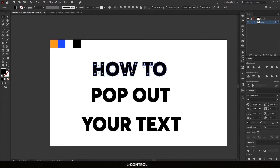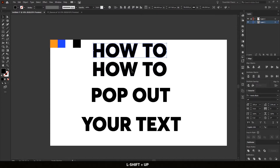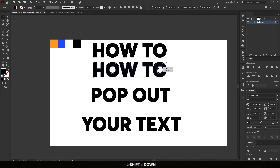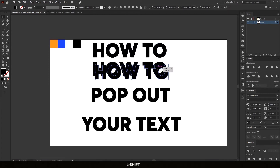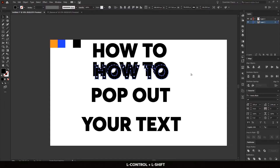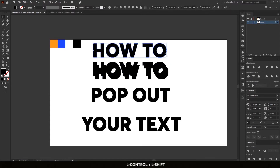Select your text and copy it by pressing Ctrl+C and Ctrl+F, and bring it up. Make another copy and bring it to the side downwards.